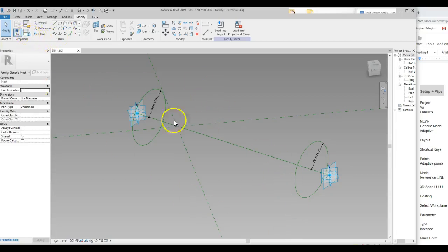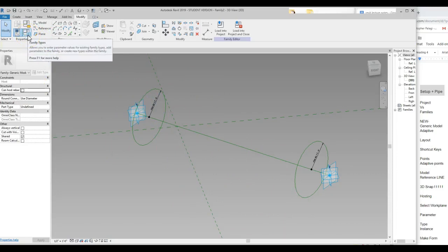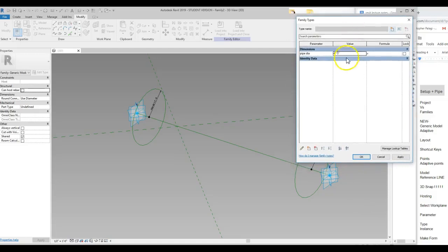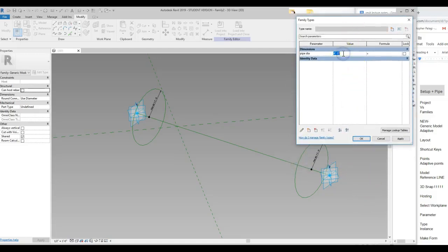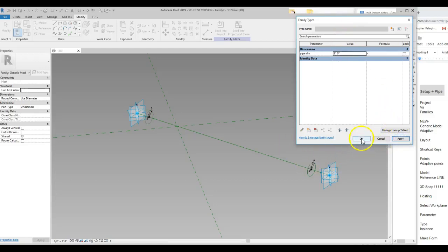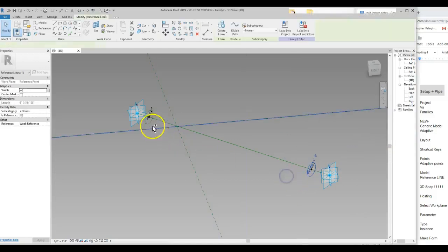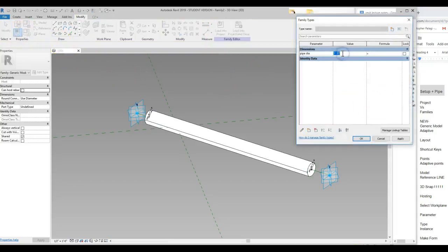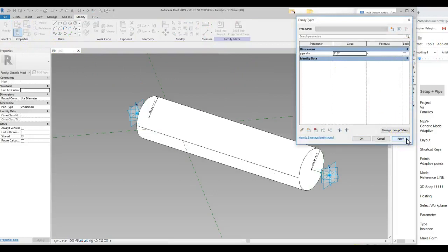What's really nice is all the parameters in this file are going to be located right here: Family Types. Remember, this was a type parameter. So now I can look at this and say I want this to be two inches — Apply. I want this to be one foot diameter — Apply. They're changing. What's nice is this can also happen after creating form: I can still go back into parameters and say three feet — Apply. It works because they're reference lines — it has the legacy and the history through that. It's all being controlled.